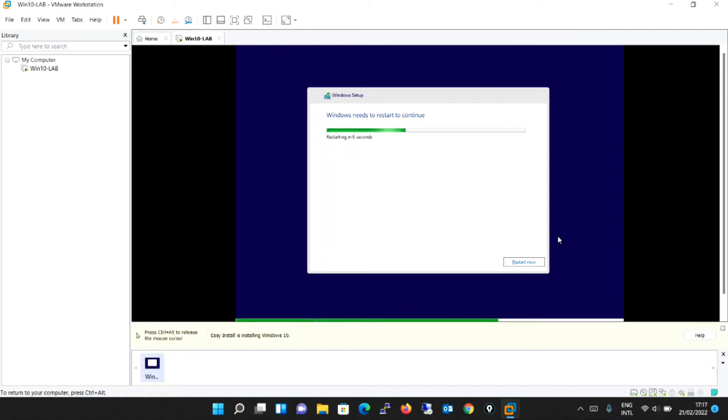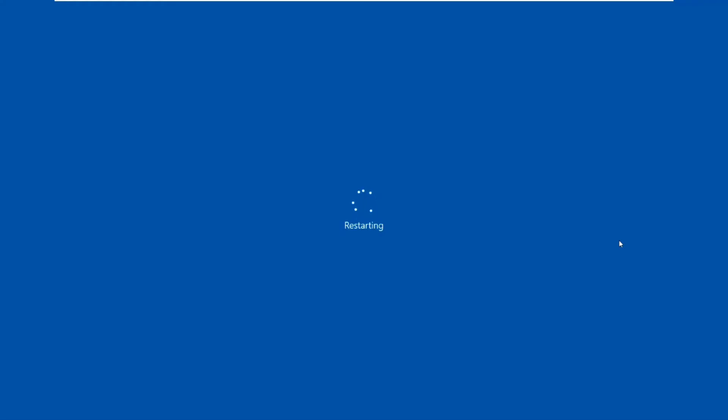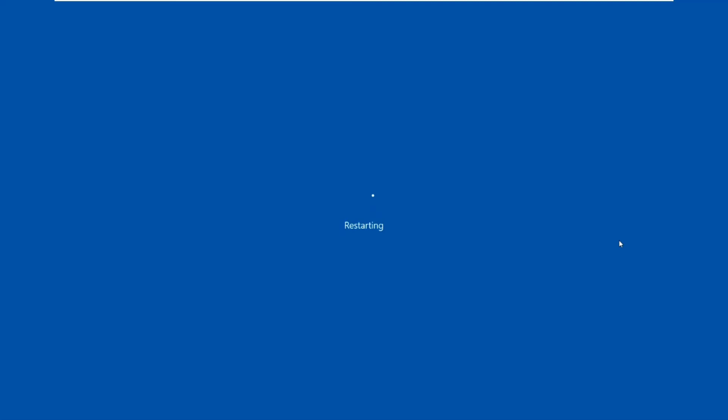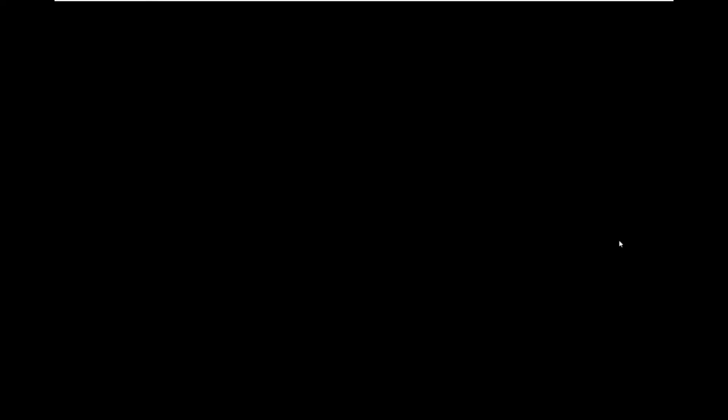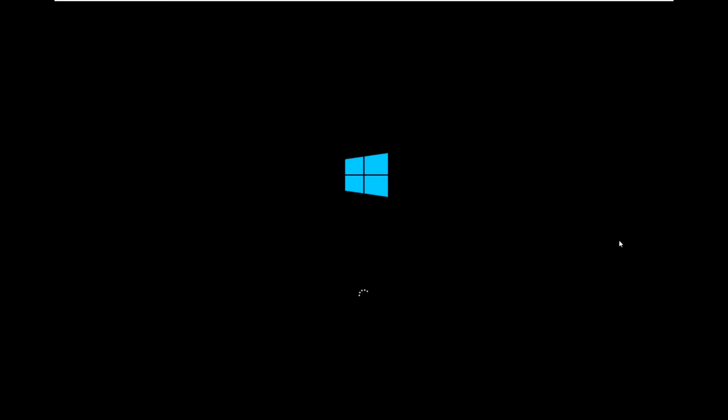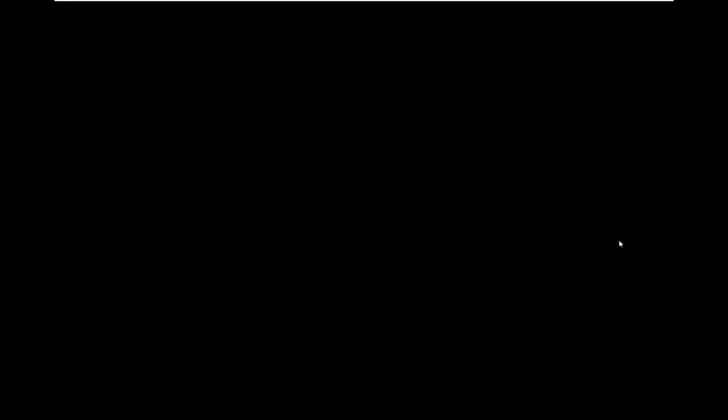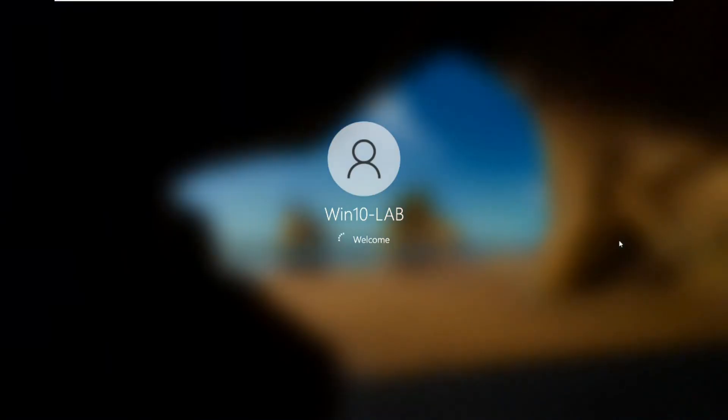It has finished the installation part and it is restarting now. It has finished with the initial configuration and the machine is restarting now. Now it's logging in to the device and you can see the Windows 10 lab, the name which we have given during the time of the initial setup.